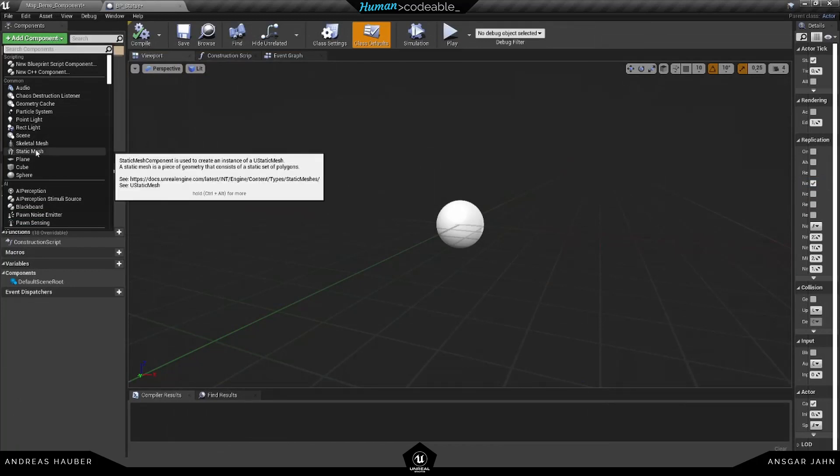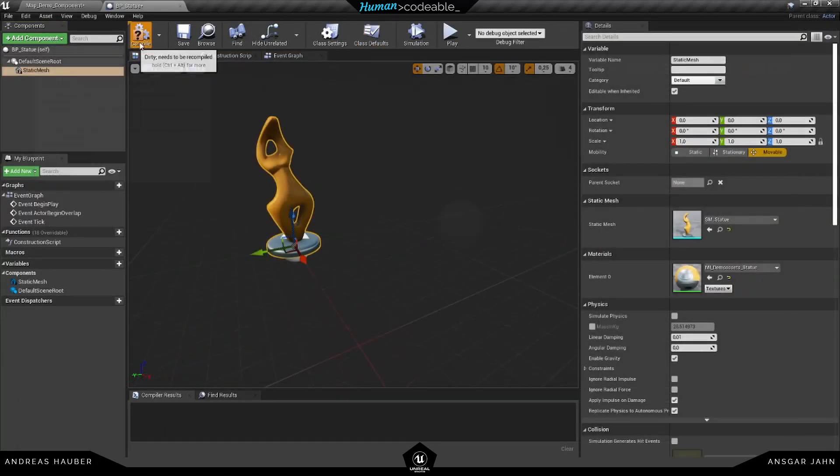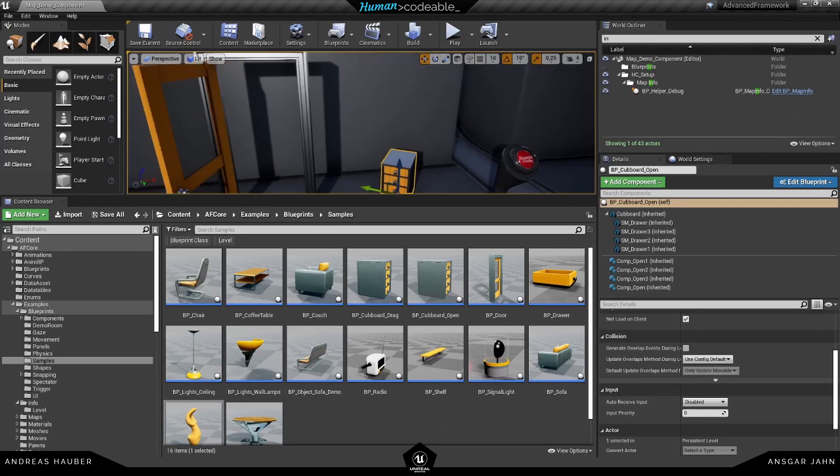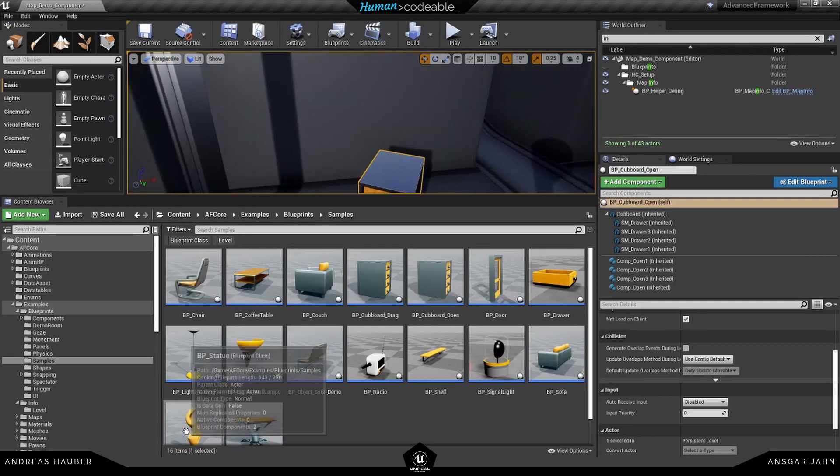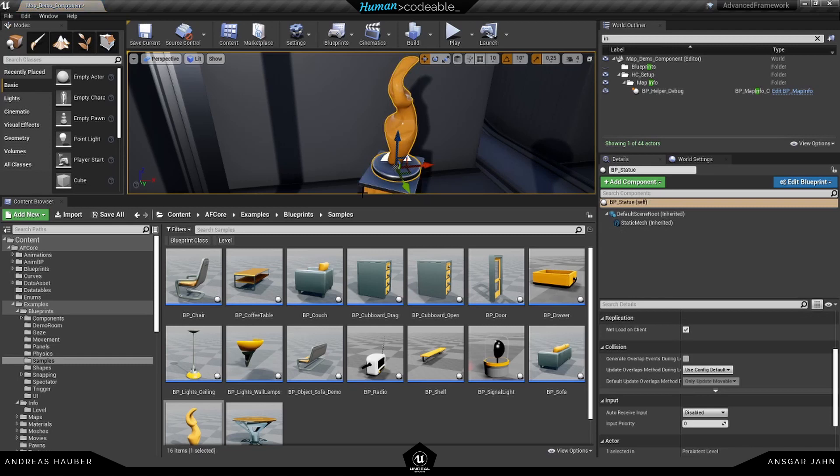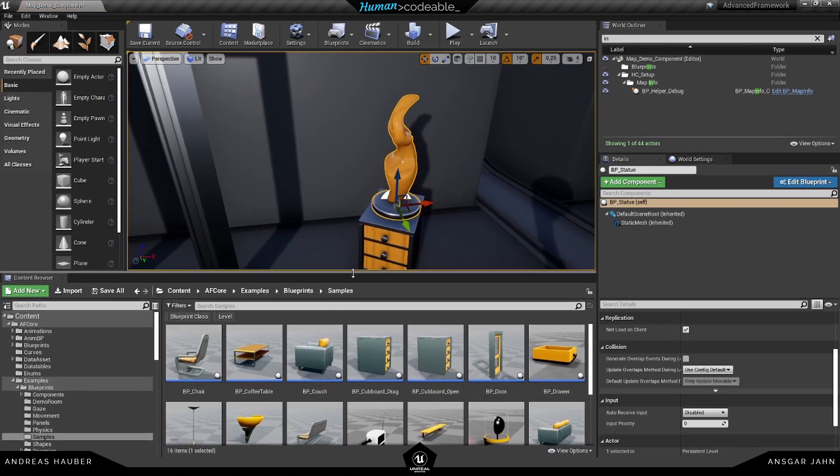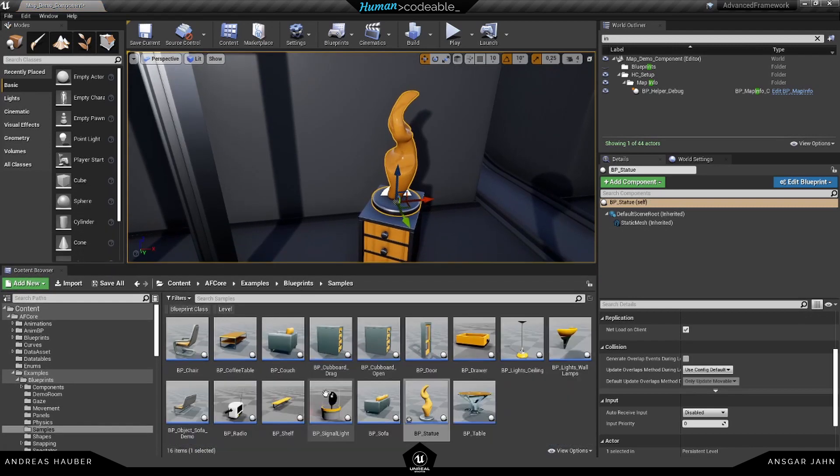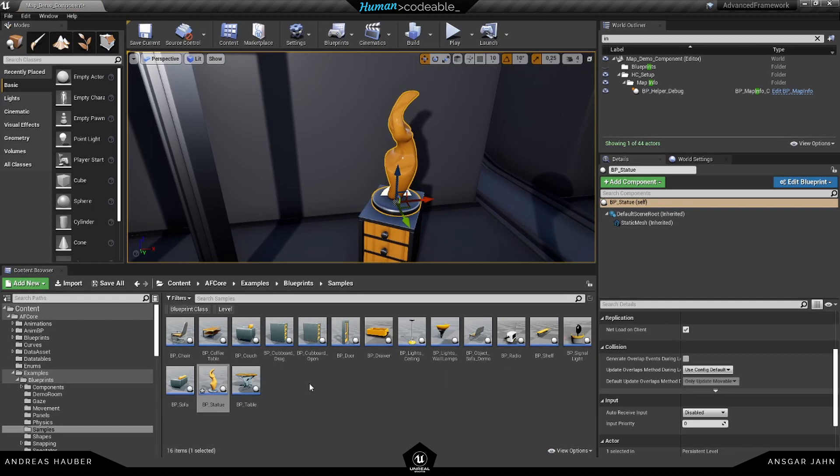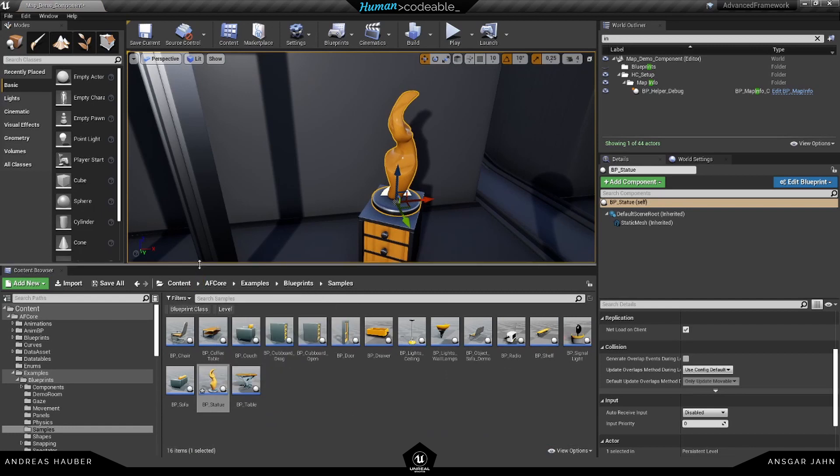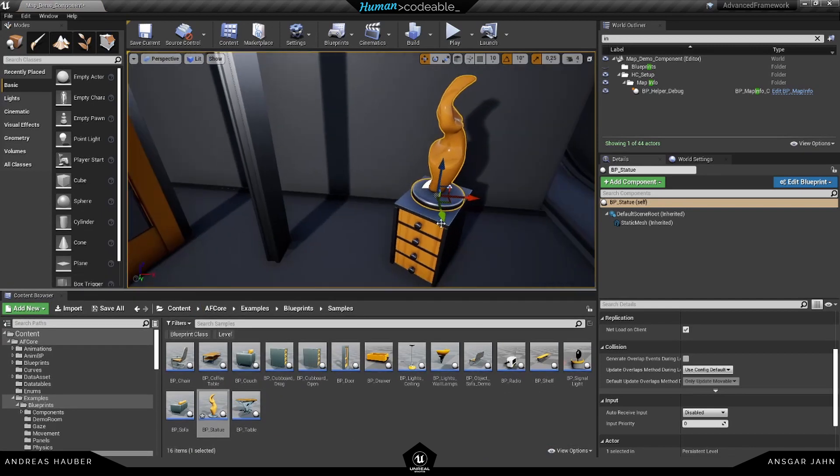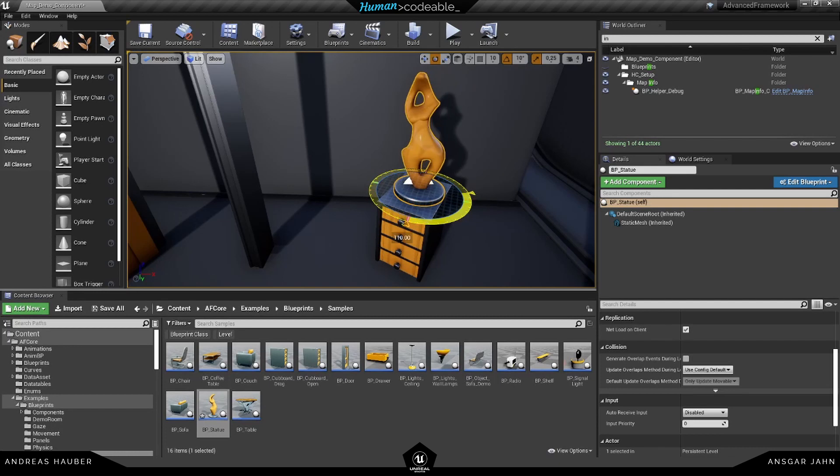And we use a static mesh on this one here. I'm going to place it here. You already see, I didn't add any logic to the object itself. I'm just adding it to the instance here in the level.